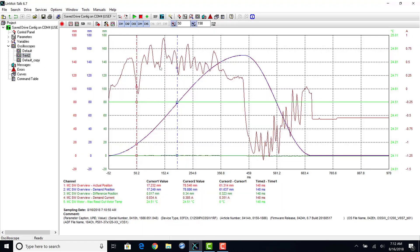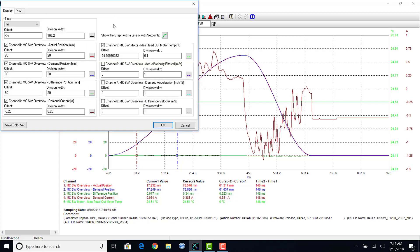Go back to the second oscilloscope we recorded. If you click on the display settings, you can change the set point style. You can change it from the default smooth line to the individual data points.